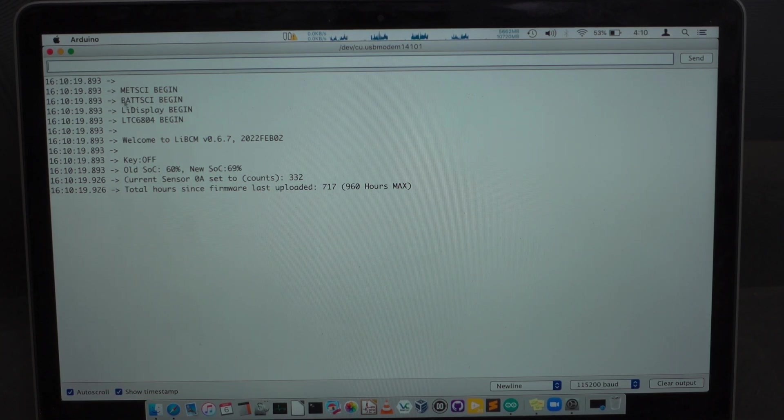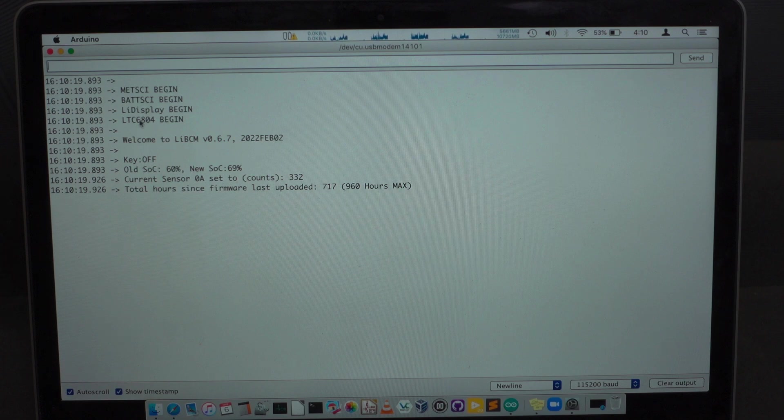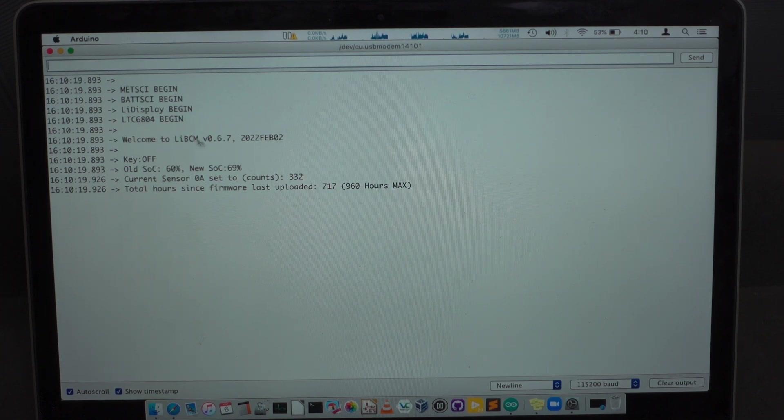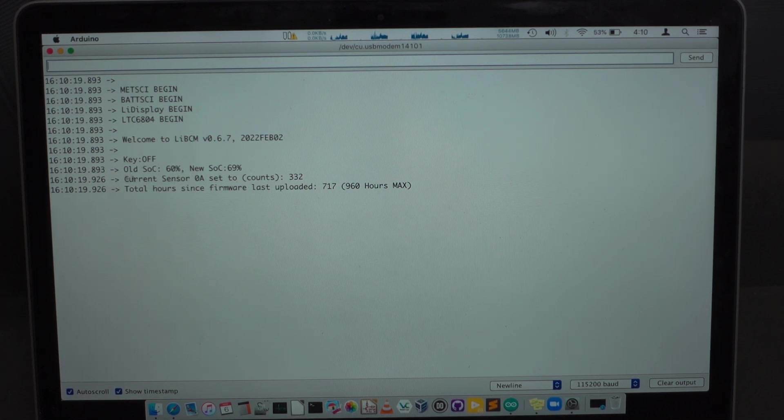So you'll see you'll get this standard startup text here where it's telling you the version, the state of charge, whatever.